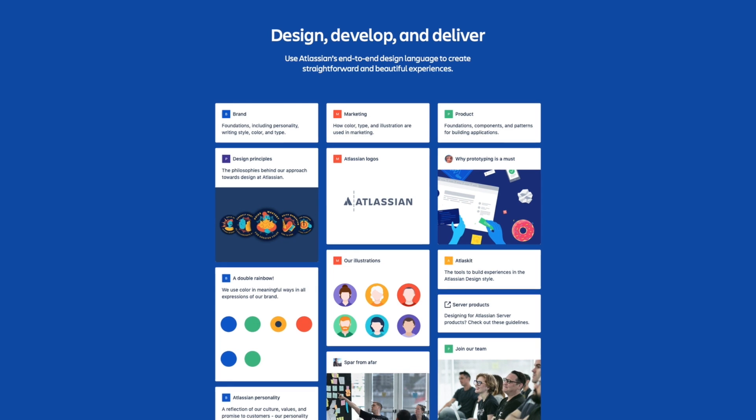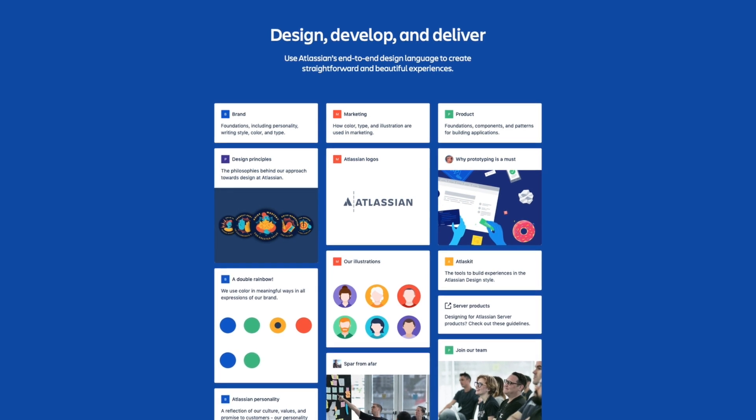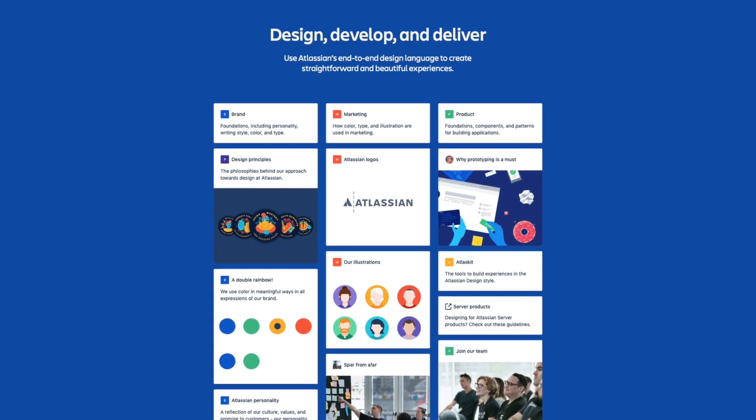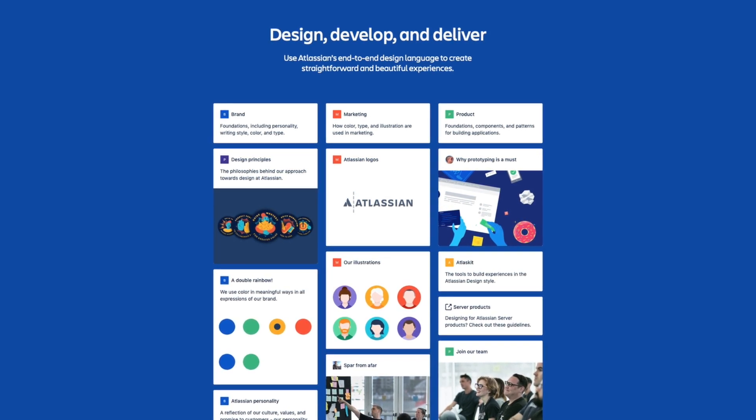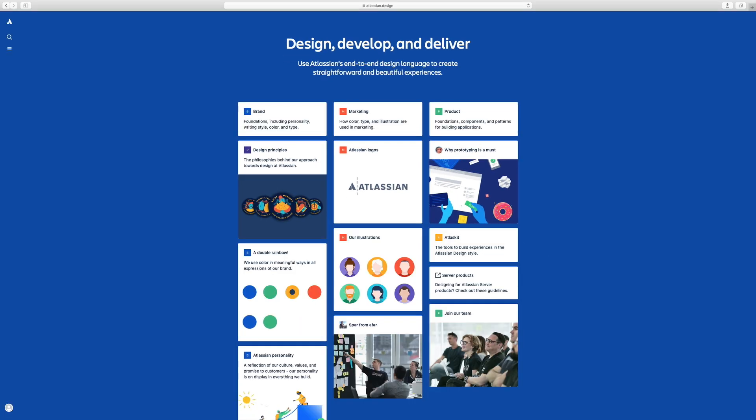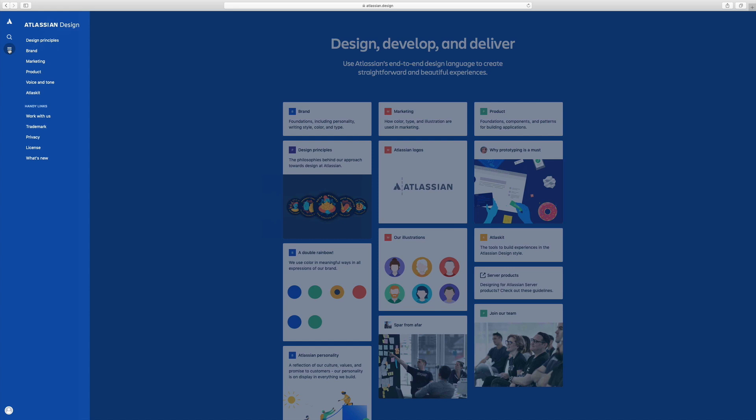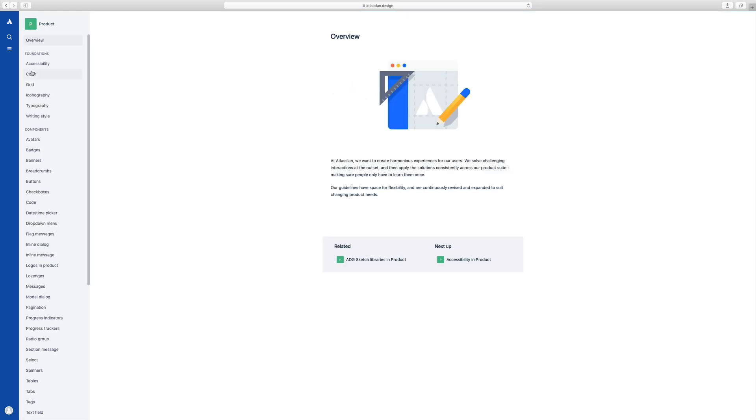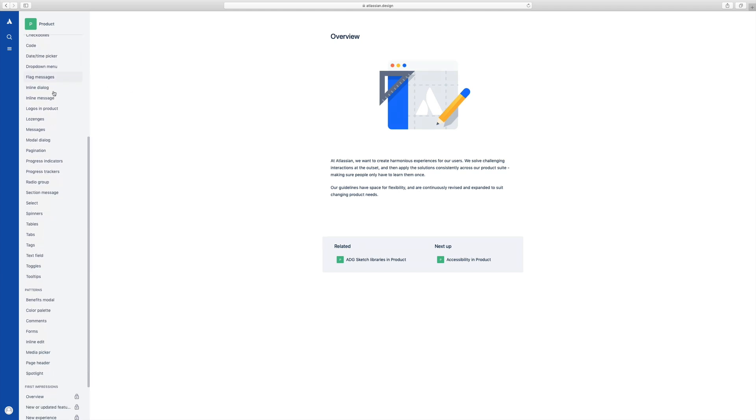So as you can see, most of the design systems are laid out in a pretty similar fashion, kind of like a knowledge base that groups things into categories. So if we take a look at product, this is where you'll get to see more of the components and foundations.